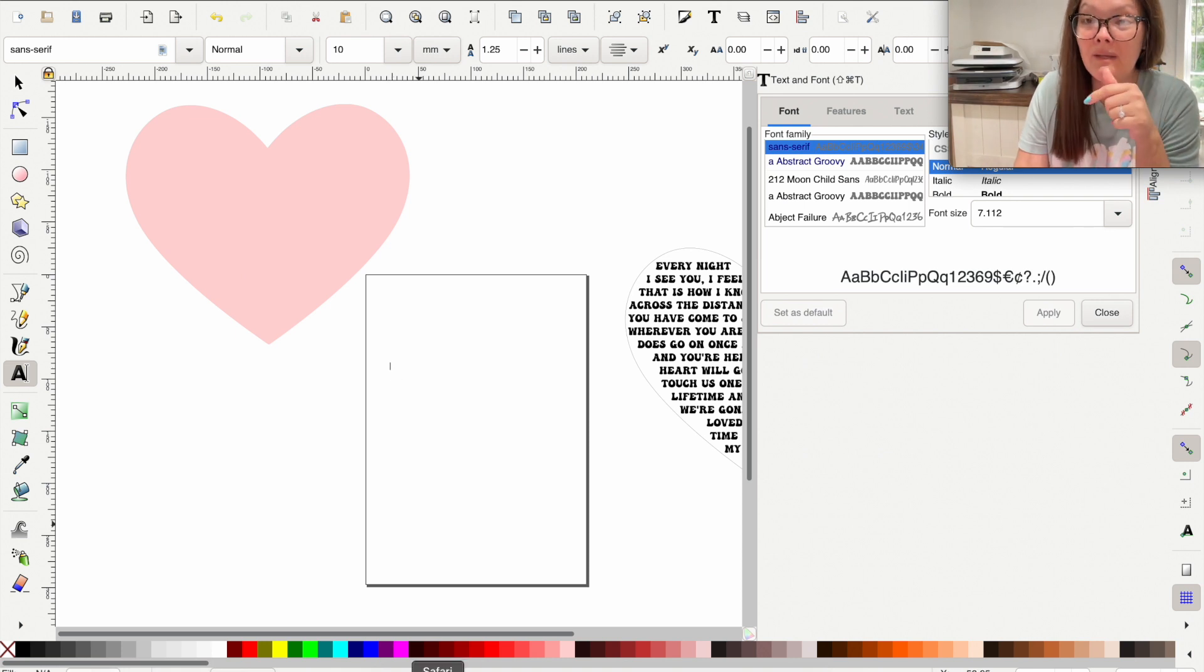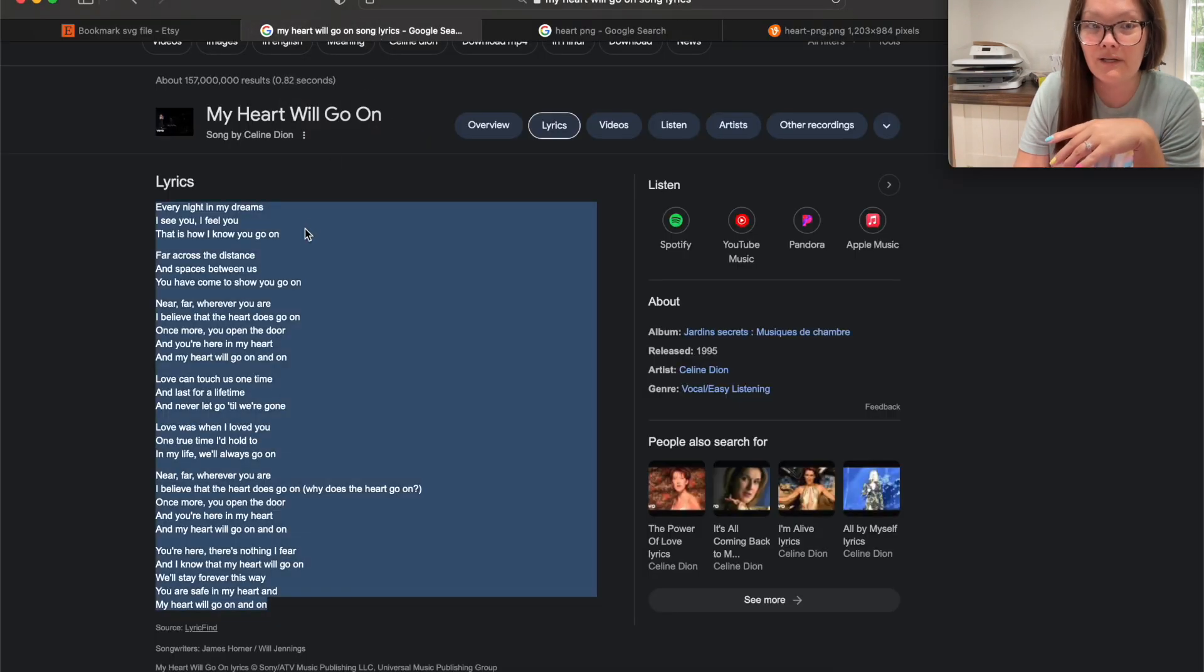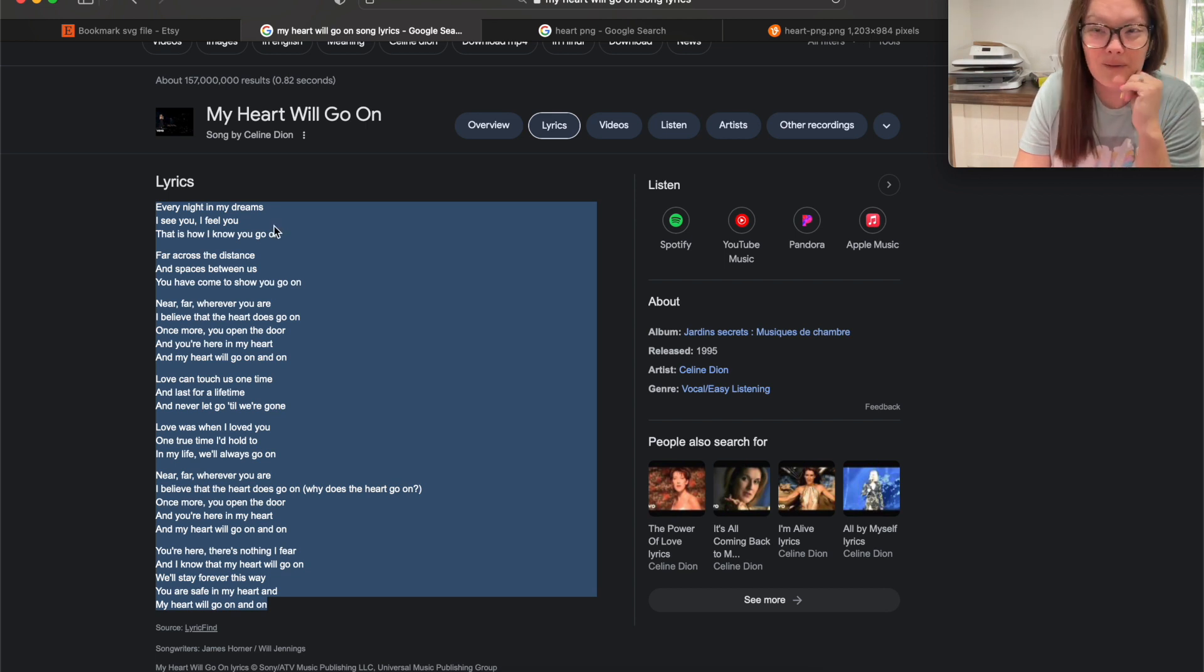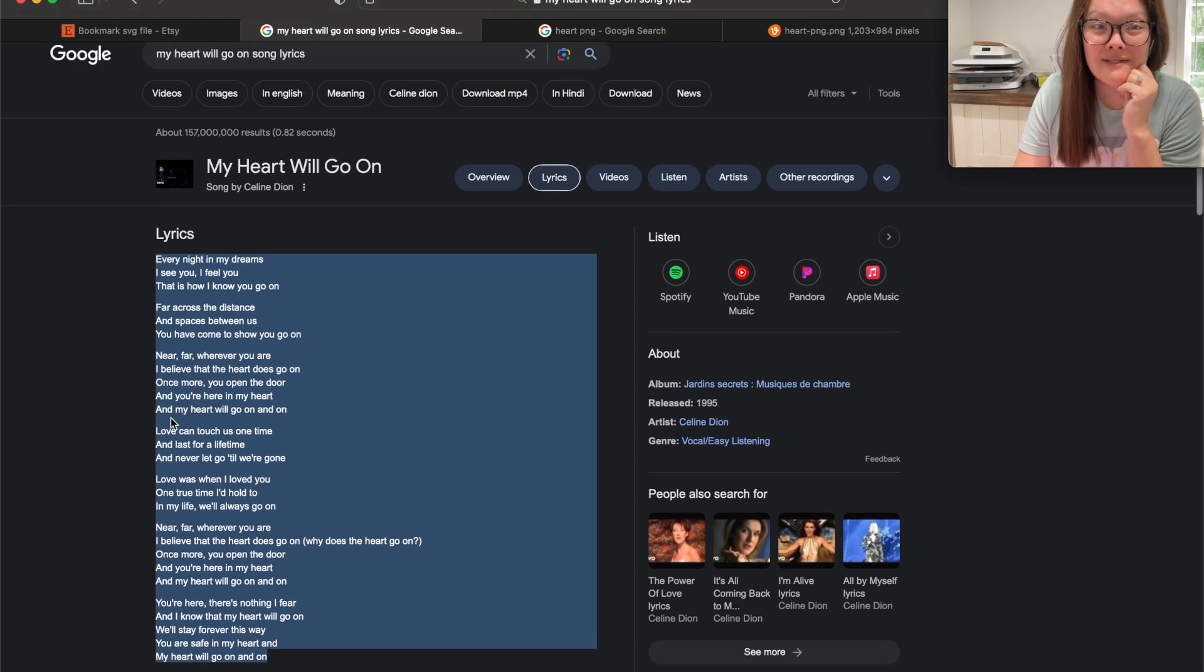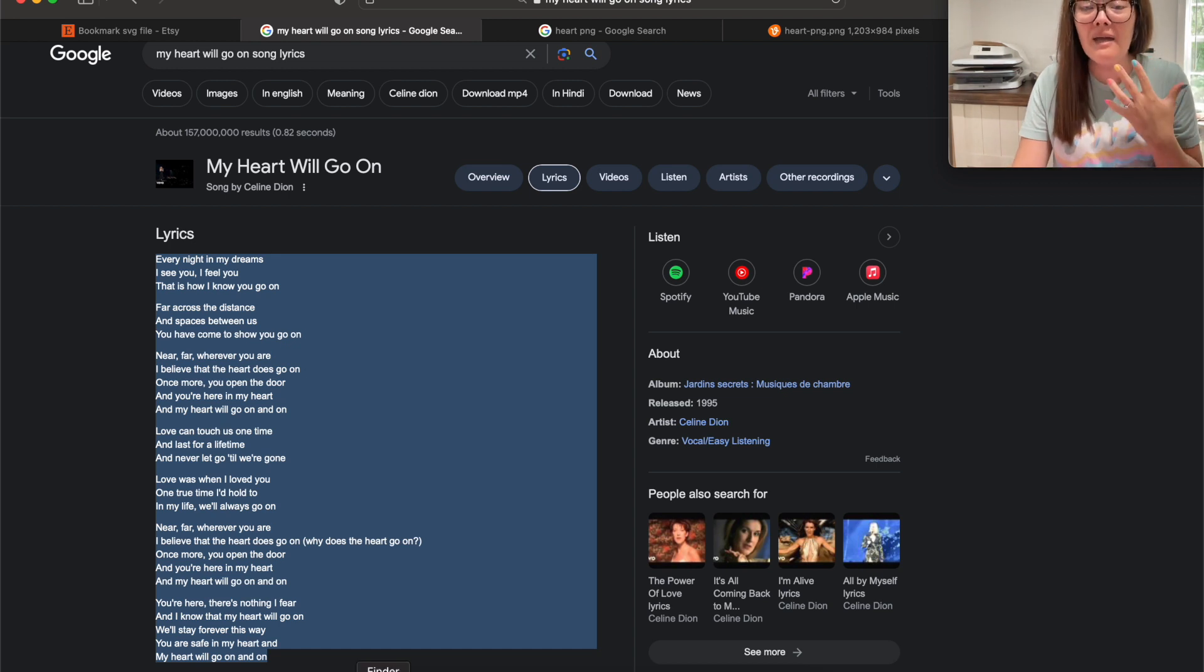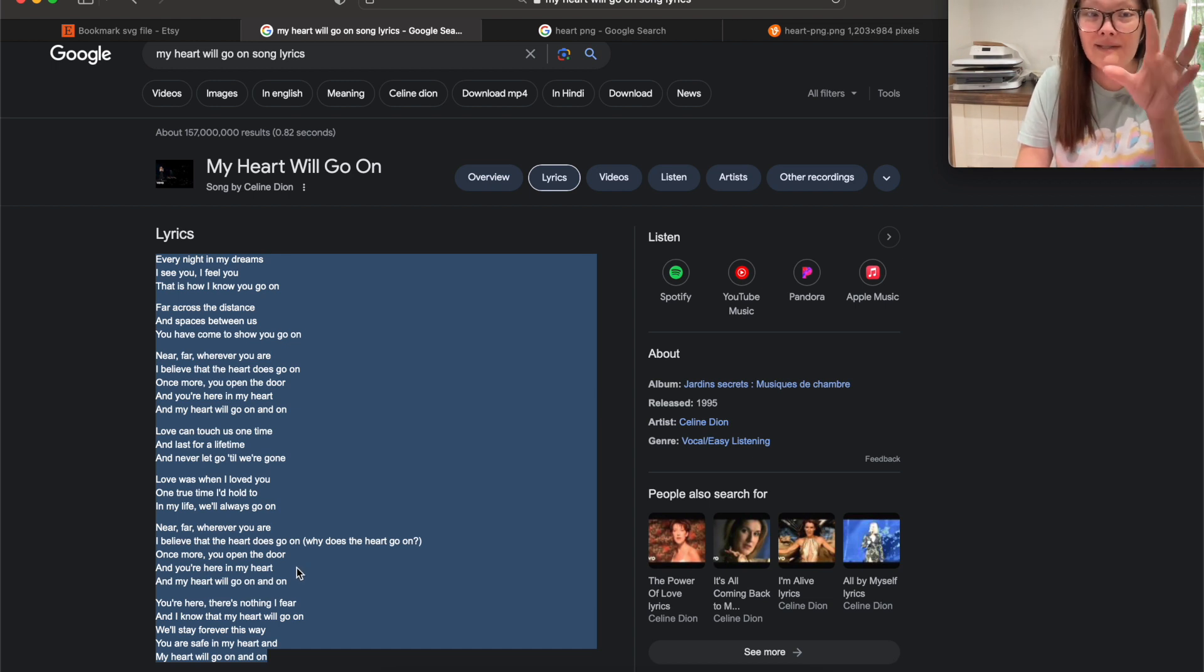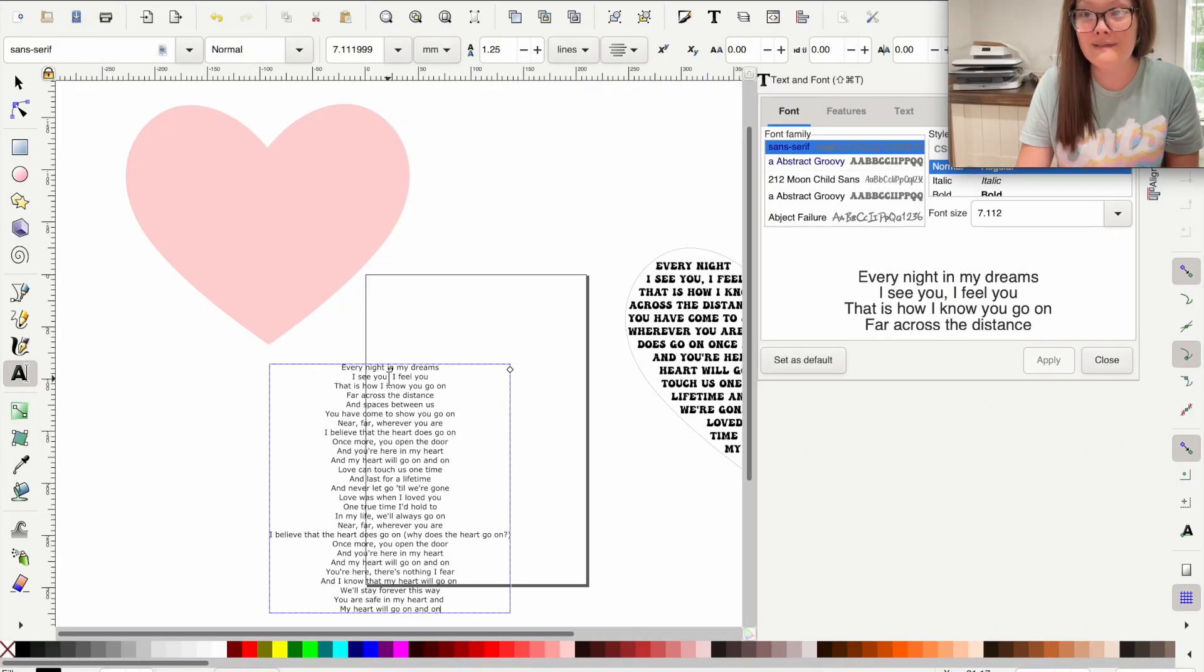For me, because I'm using song lyrics today, I'm going to go back into my Google and search up some song lyrics. Now I chose a random song that just popped in my brain. I don't know why this song popped in my brain, but I did search My Heart Will Go On song lyrics. If you have a letter or want to put something else inside your heart, just type that out in your text box. All I'm going to do now is copy these song lyrics, go back into Inkscape, and paste them into that box that we've created.